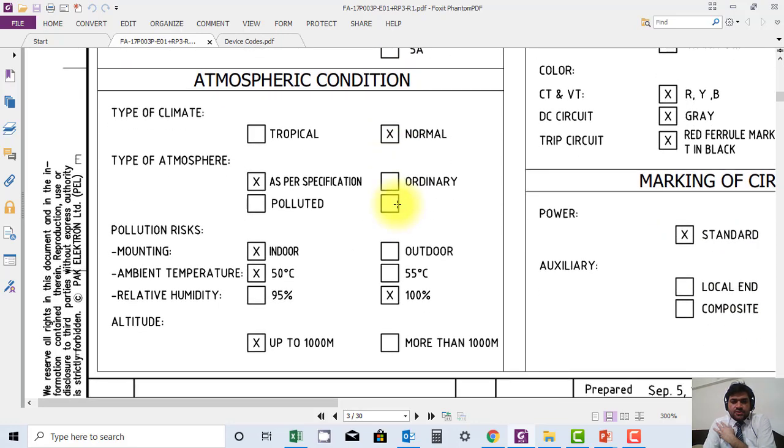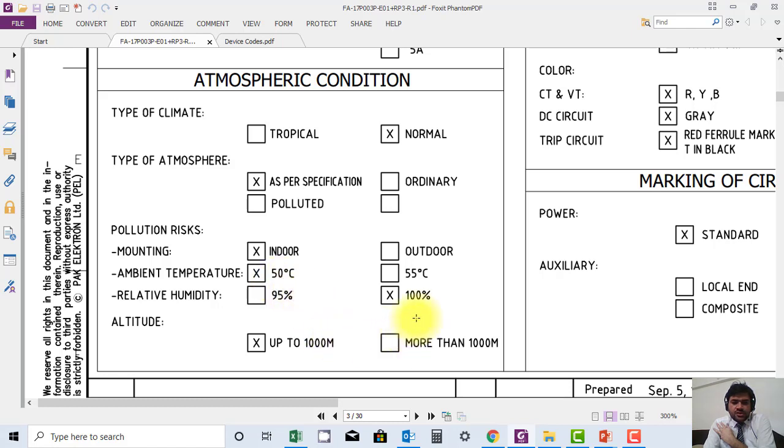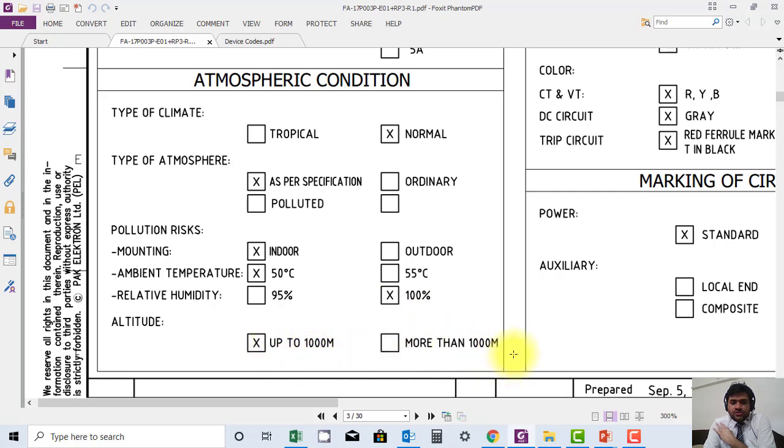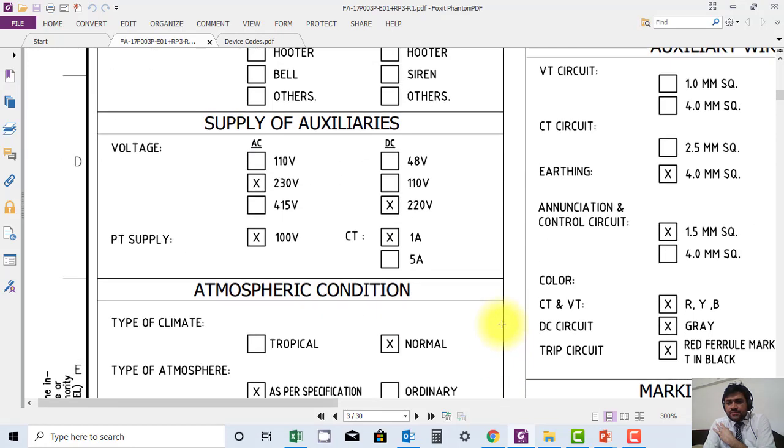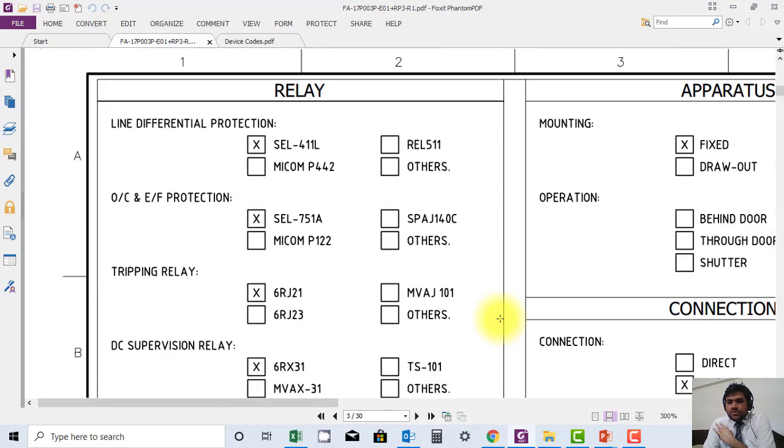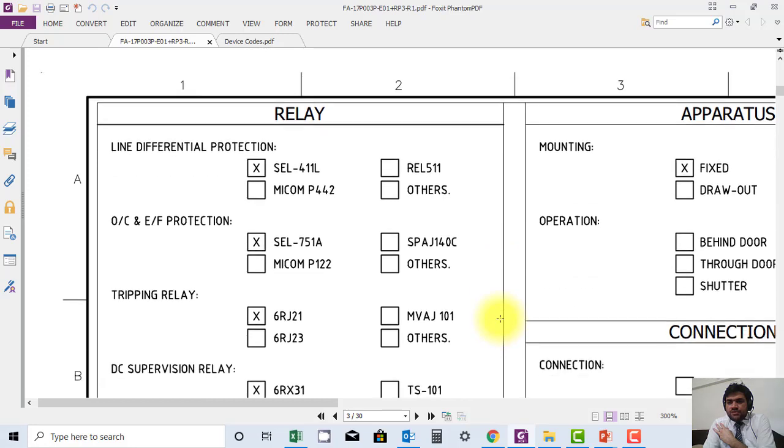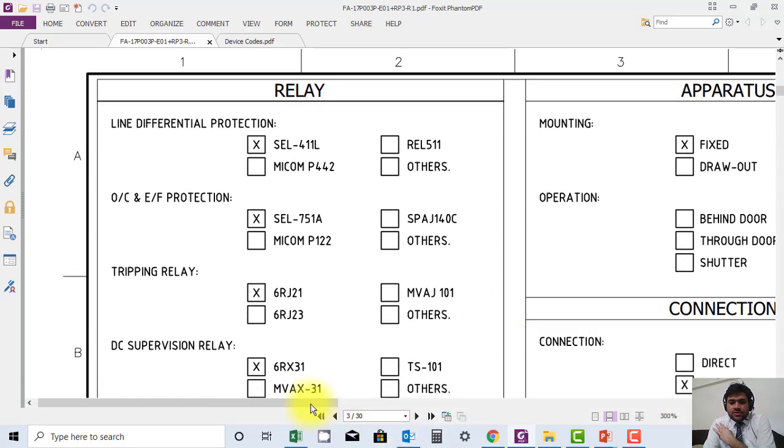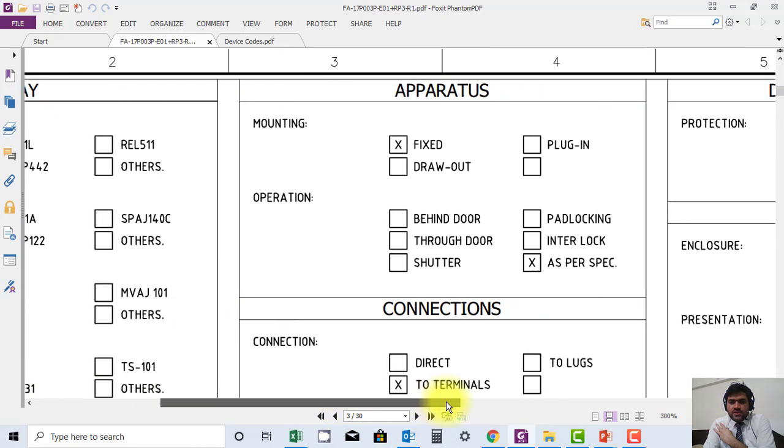These are such things: the pollution risk, mounting is indoor, and ambient temperature specifications. It can work at humidity 100 percent, it can sustain altitude up to 1000 meters. So this type of general information is very useful.